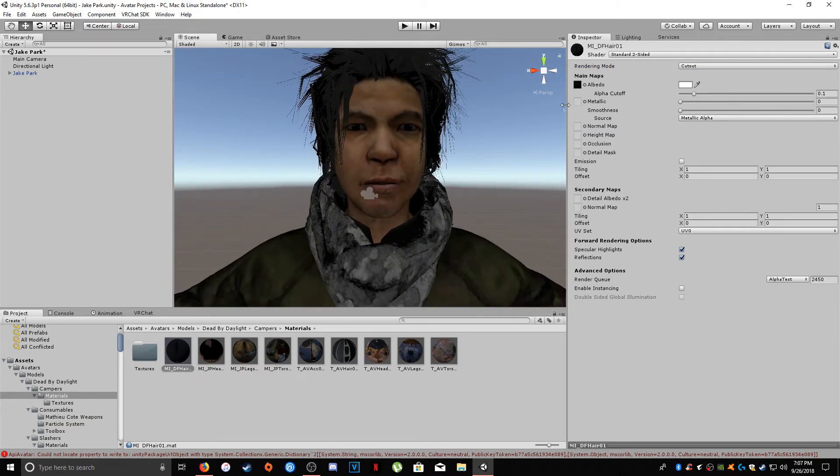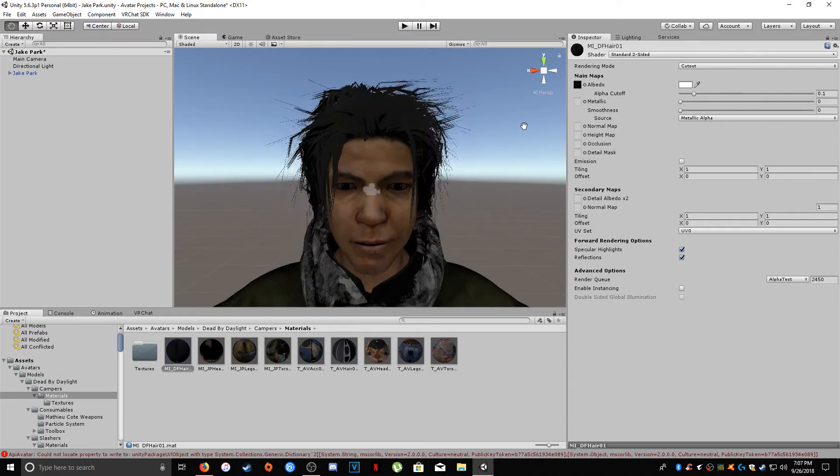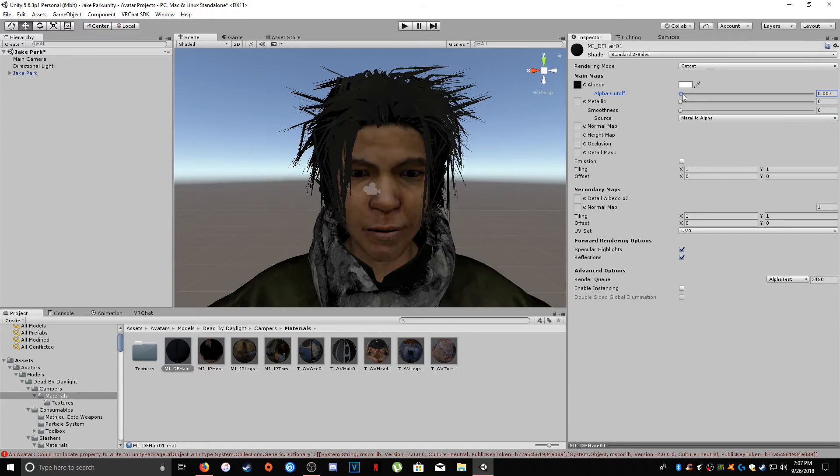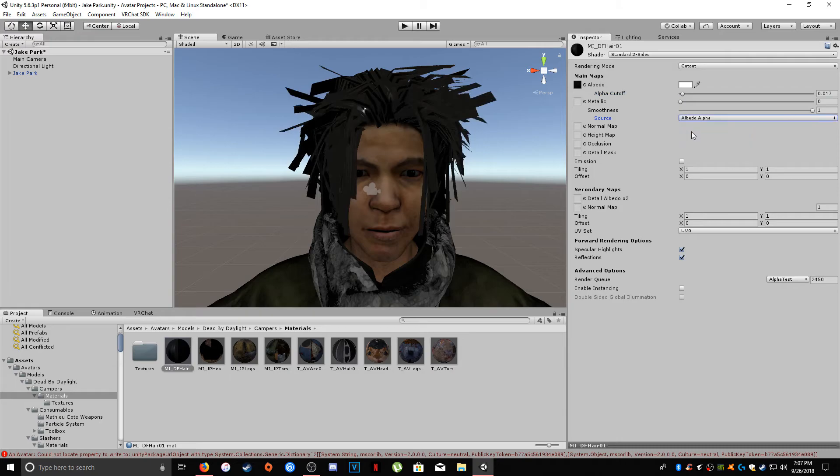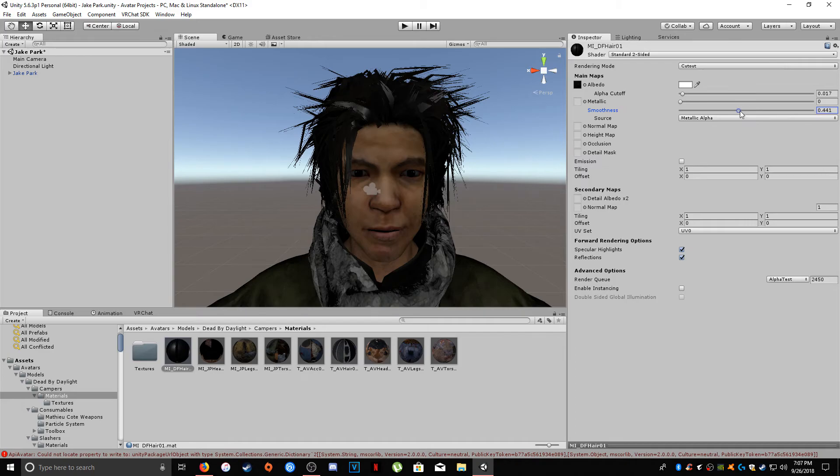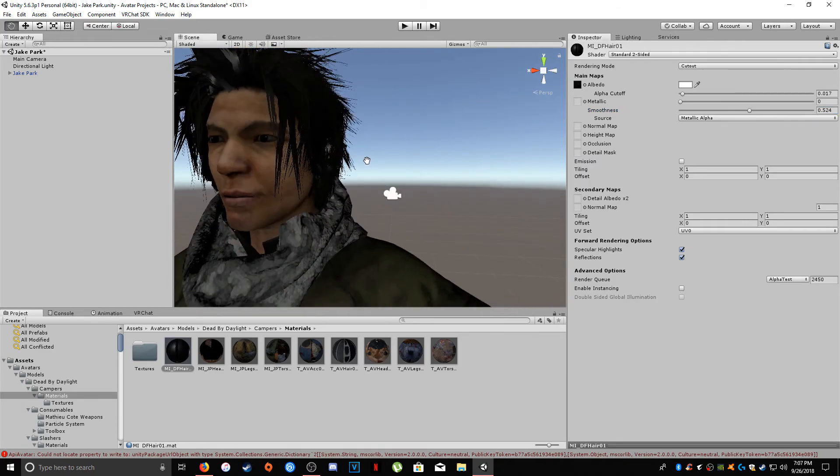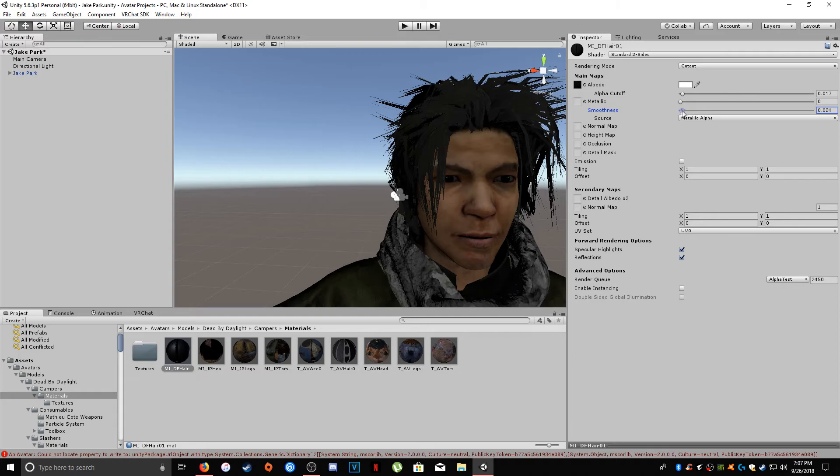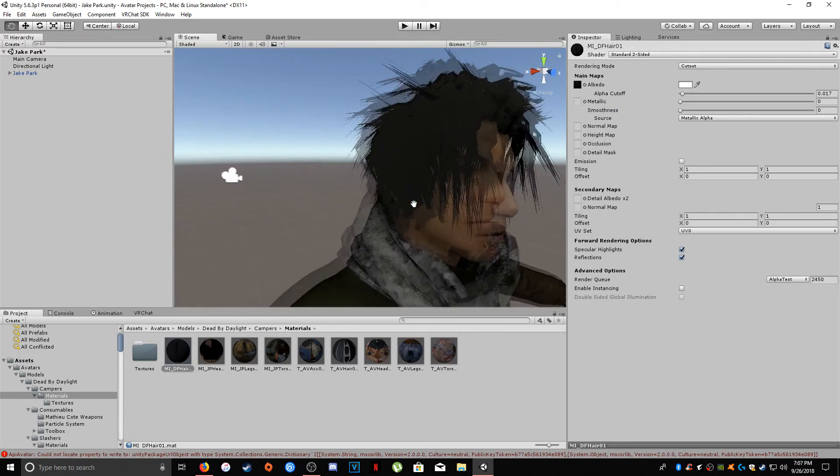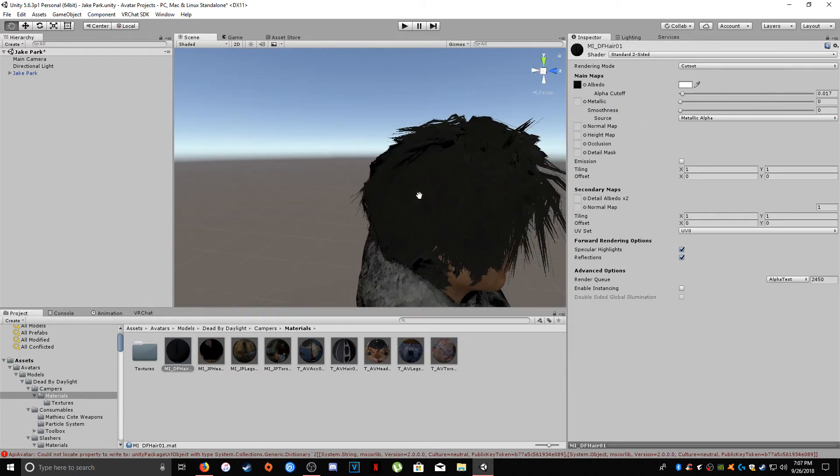And you'll see that this alpha cut out right here, you can play with this as much as you'd like. I think his hair is kind of about like that. You can mess with the smoothness too, to give it more of a sheen, but in this avatar it doesn't really look like it helps very much. So we're just going to turn that all the way down. And there you have it.